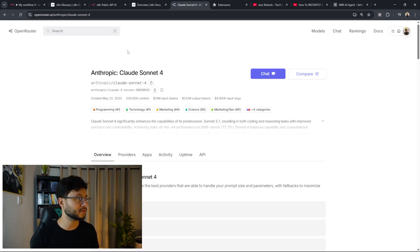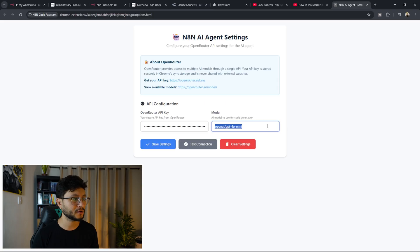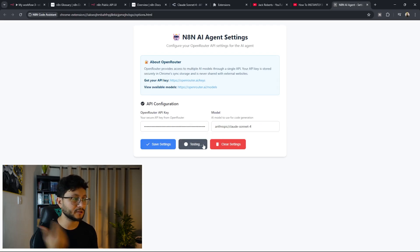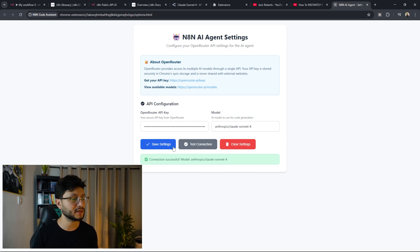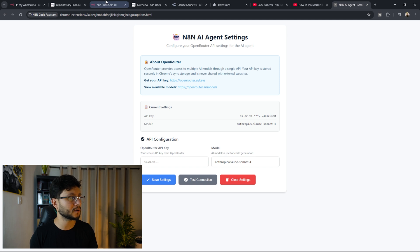Let's choose Claude Sonnet 4, just copy this right here, go over there and paste it in there. Make sure to test the connection to see if it's working well. It'll use the API along with the model to see if everything is all set. Then just click on save settings and you should be good to go.